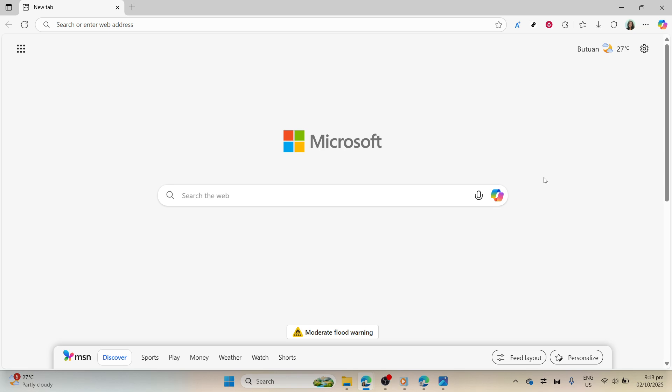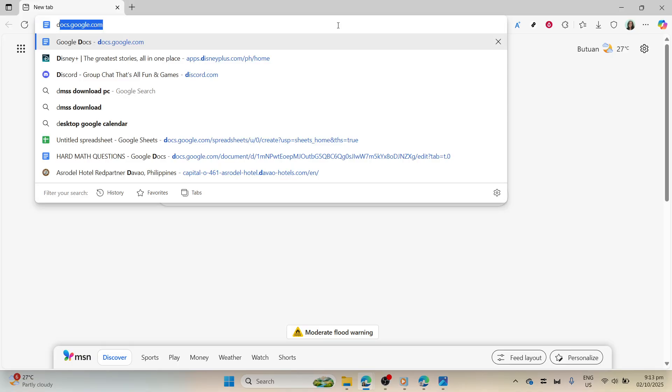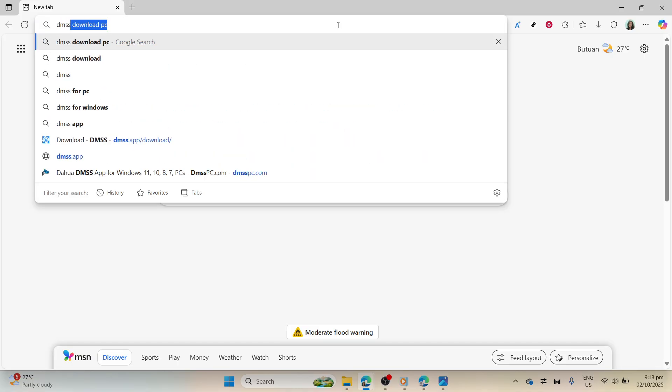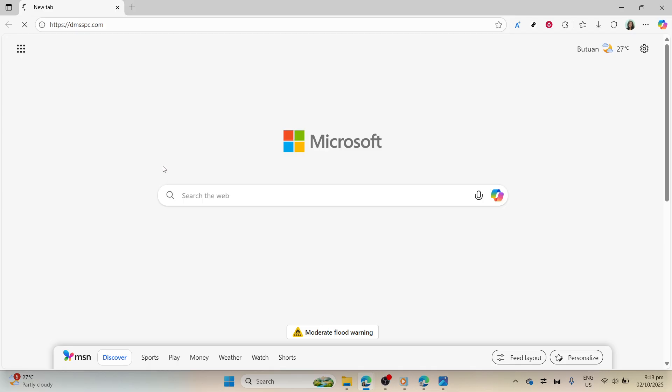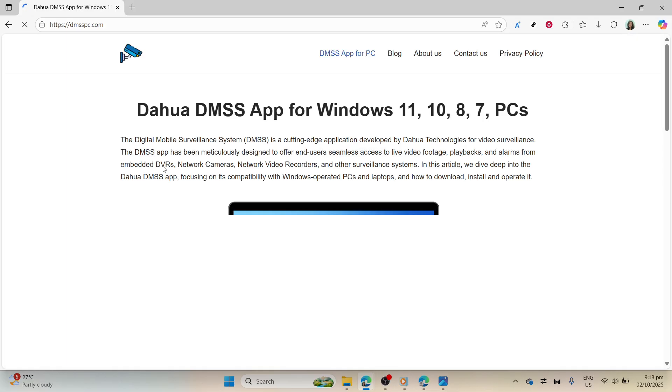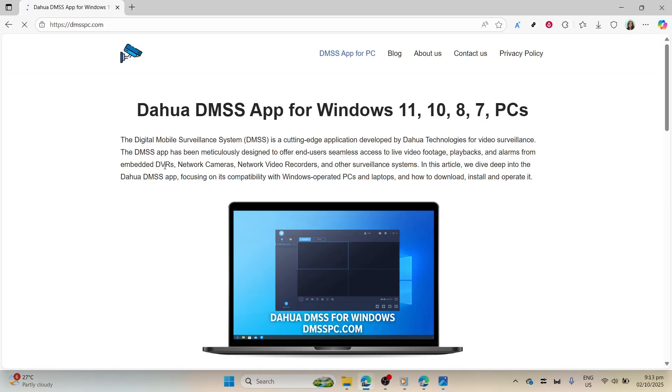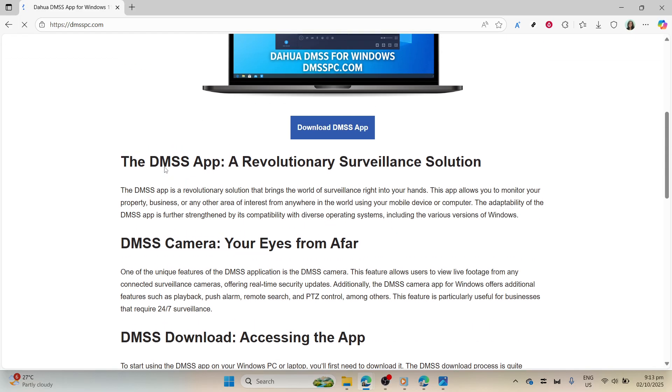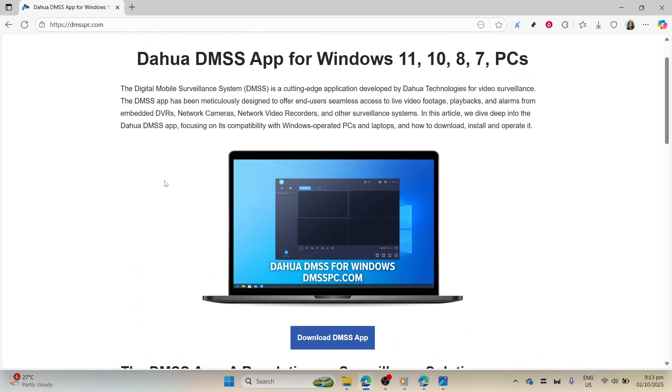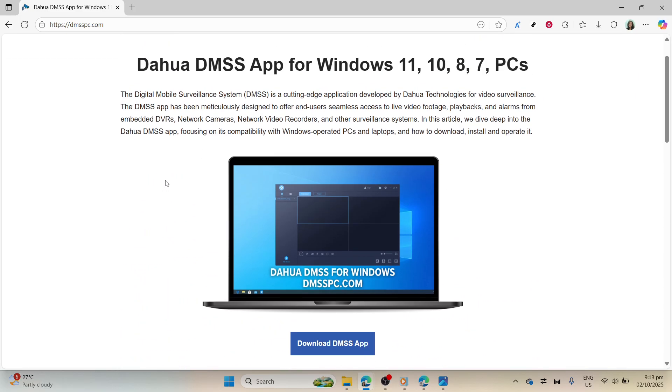Navigate to the official website by typing in dmsspc.com into the address bar and hitting enter. Make sure you're on the official website, as this will prevent downloading any malicious software. It's always a good idea to double-check URLs for authenticity and ensure your antivirus software is up to date.